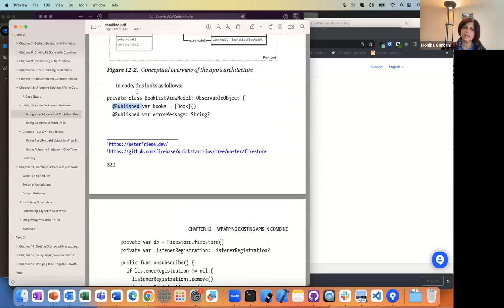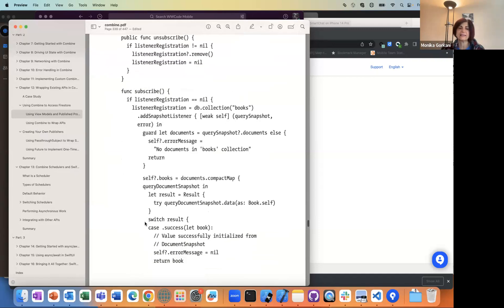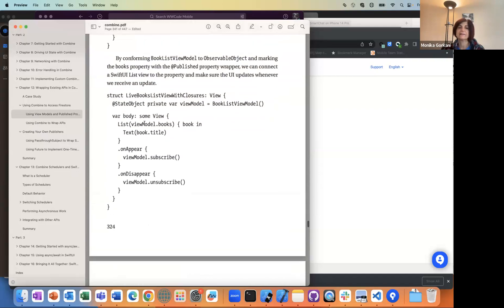Any time you change this property, anyone who is subscribing to books — which SwiftUI does by just saying this view model is a state object — will get updated. Any of its properties that are @Published will get updated. When we set a property as @Published, it will redraw. Yes, that's right.